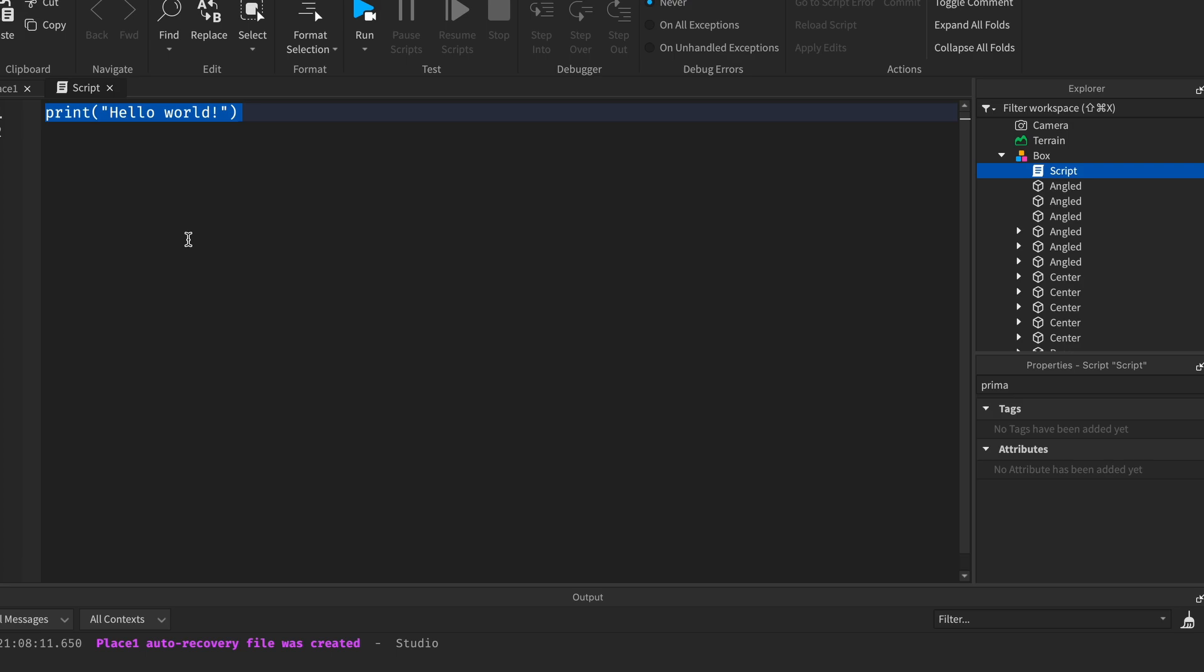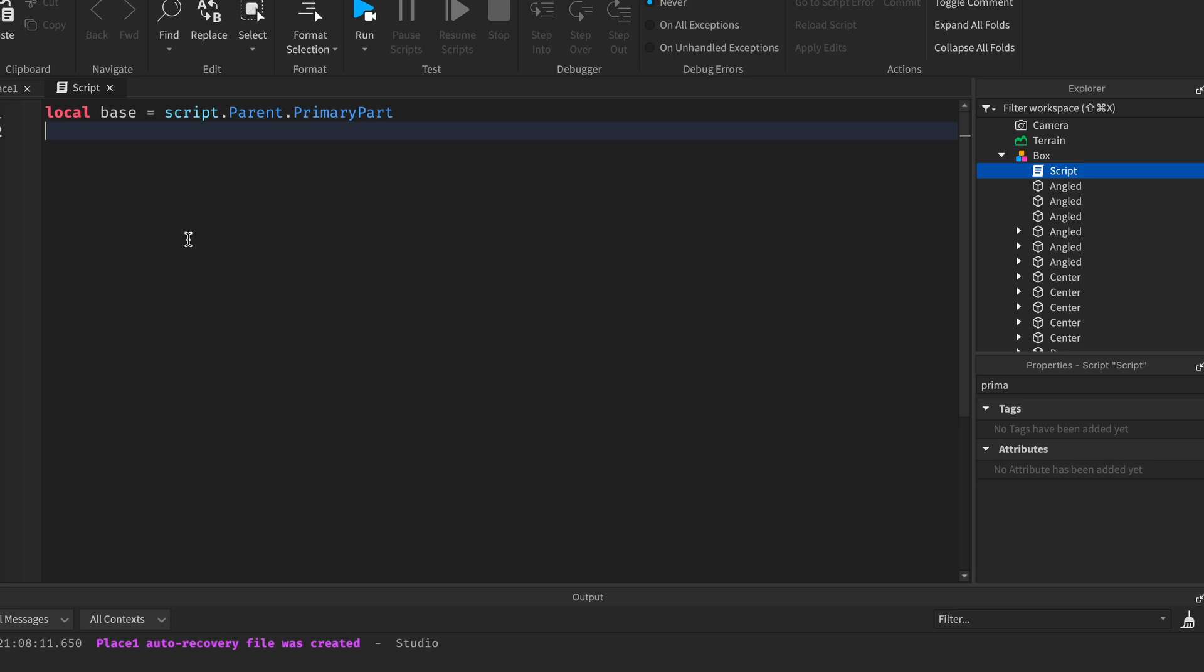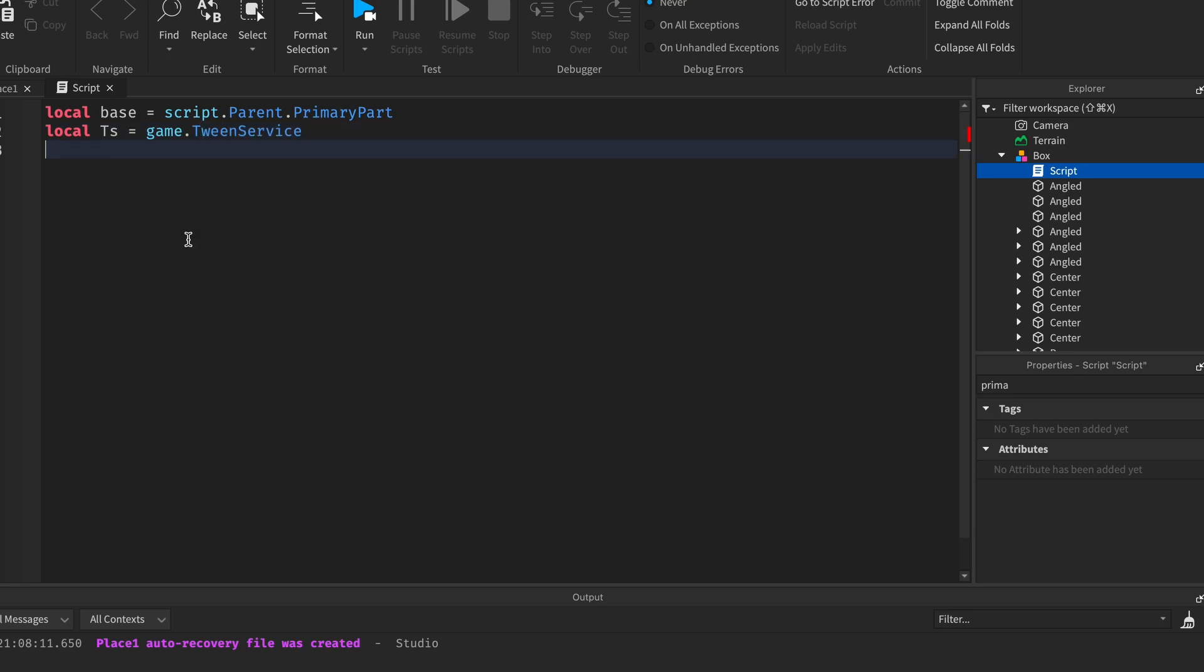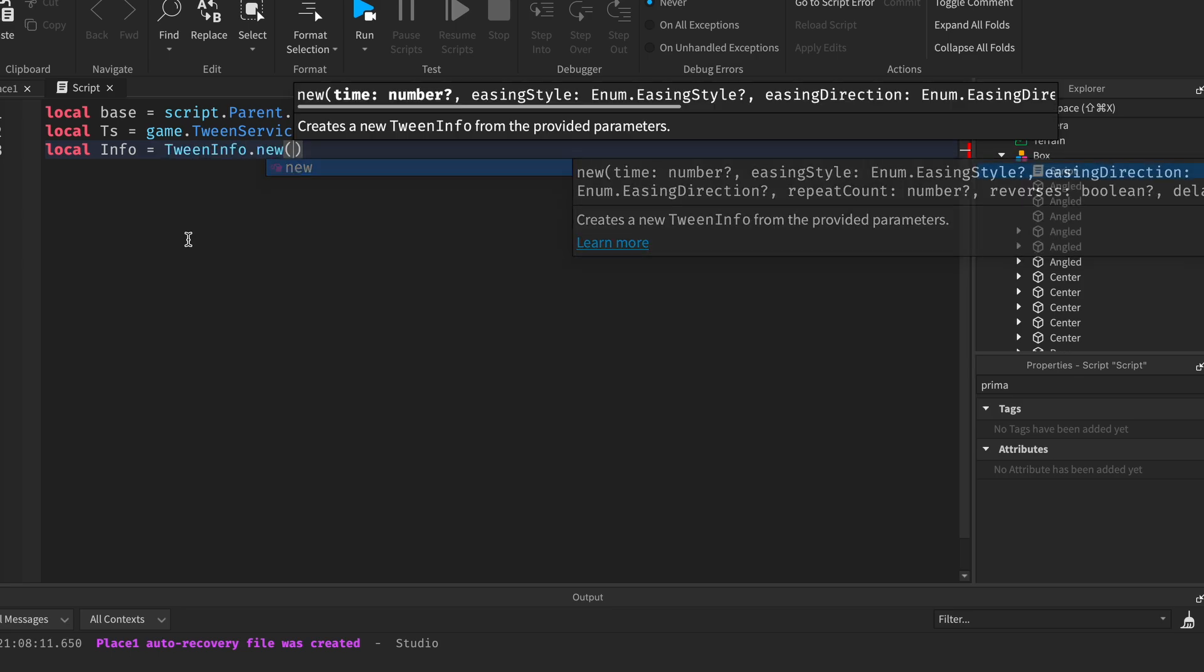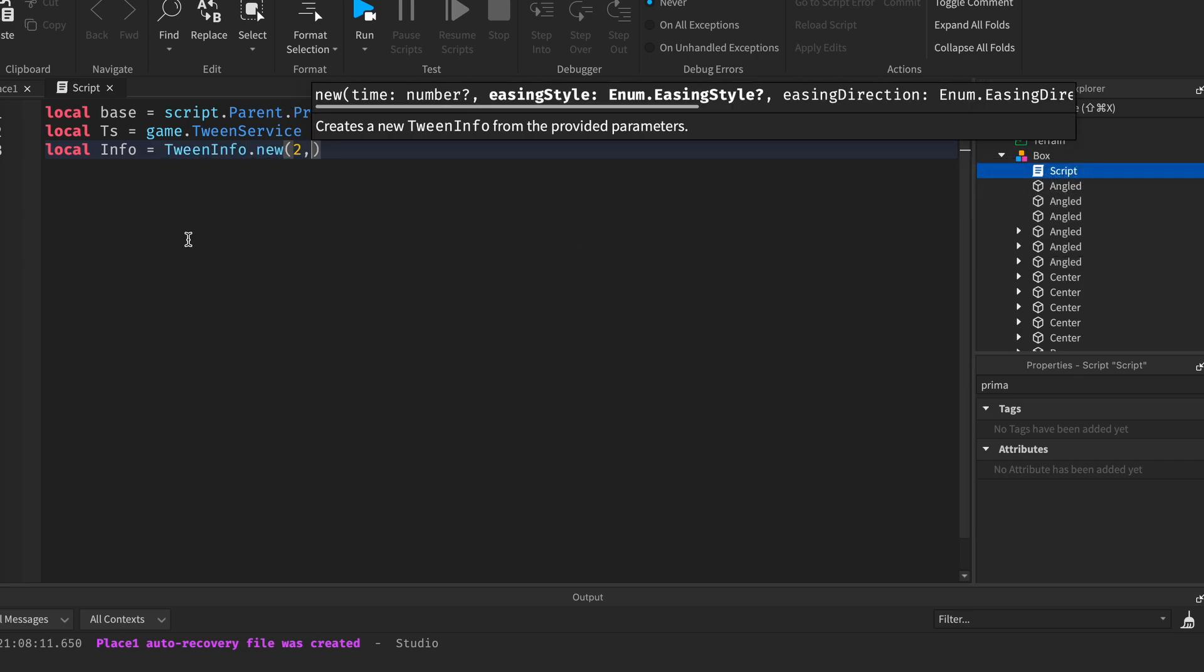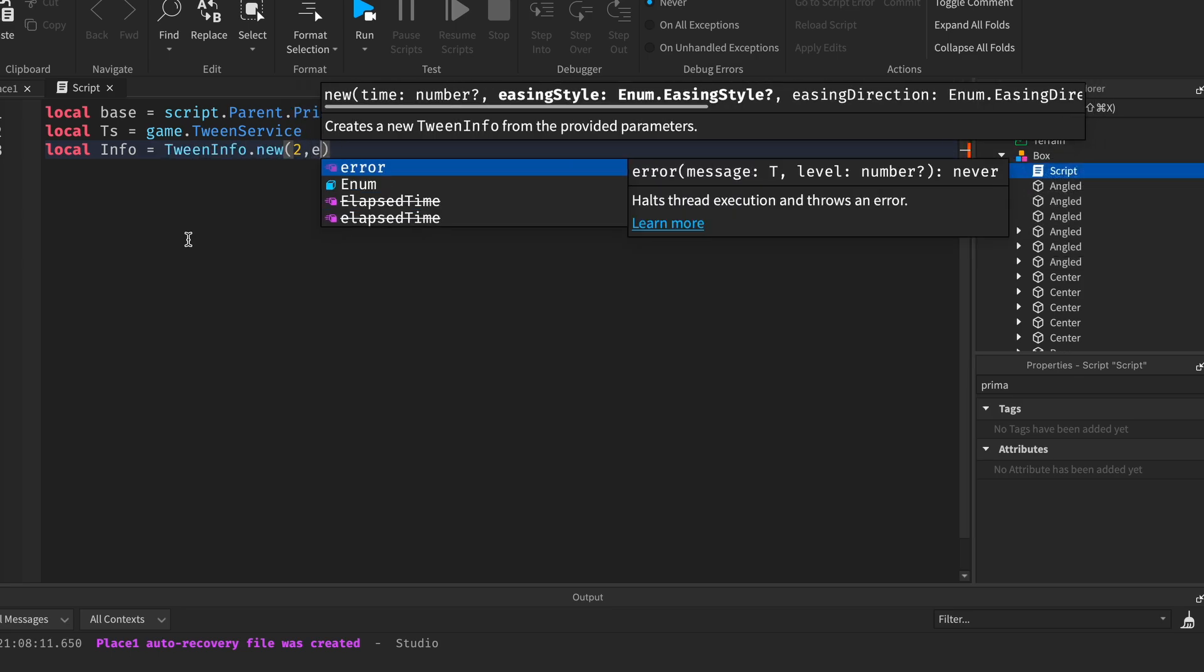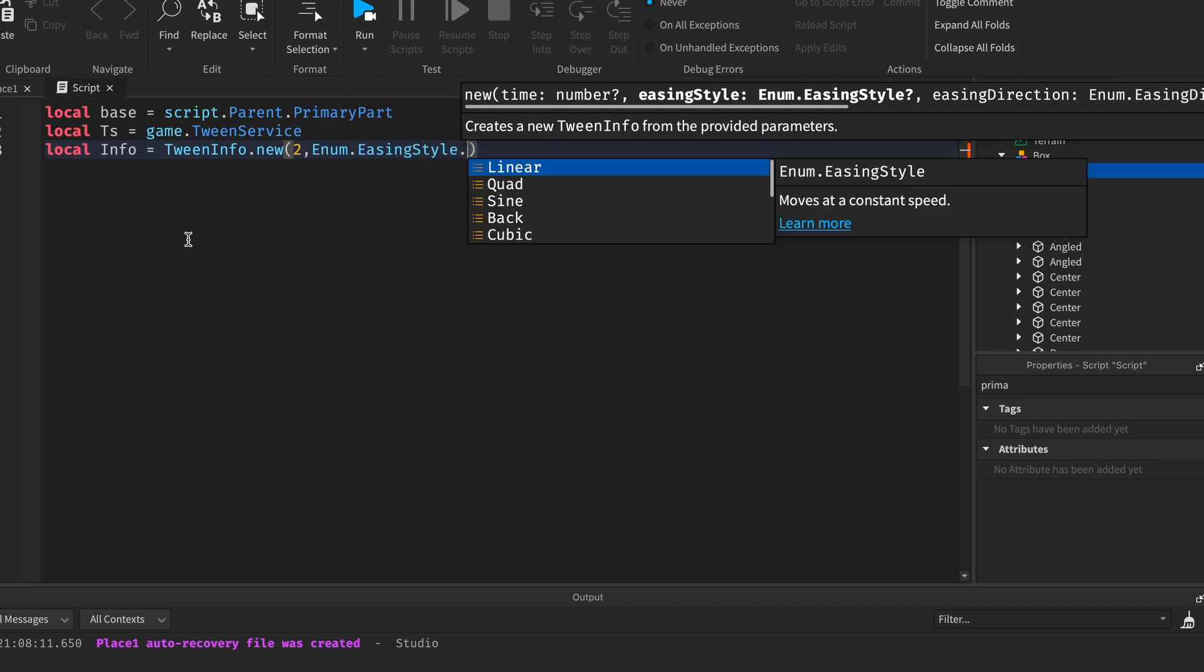That's how we're gonna be doing it - we're gonna be tweening the base. So first let's make a variable for the base: local base equals script dot parent dot primary part. Now let's get tween service: local TS equals game dot tween service. Local info equals tween info dot new.